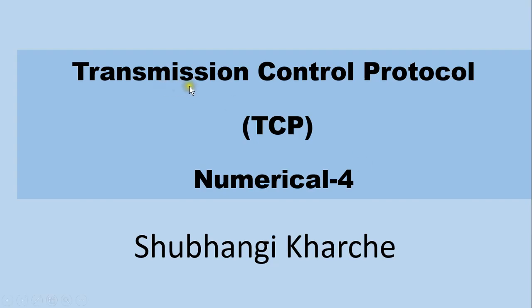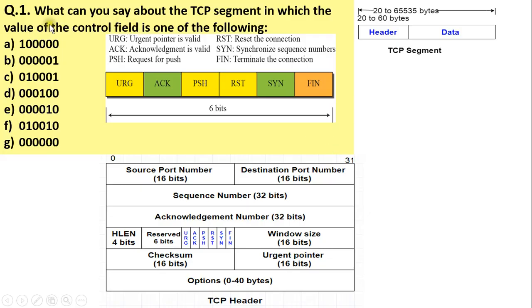Hello everyone. In this video I am going to explain a numerical on TCP control flags. The numerical is: what can you say about the TCP segment in which the value of the control field is one of the following? Here we are given the values of the control field. The control field of TCP is of 6 bits, specifying 6 flags of 1 bit each, so in the given options we have 6 bits for the control fields.